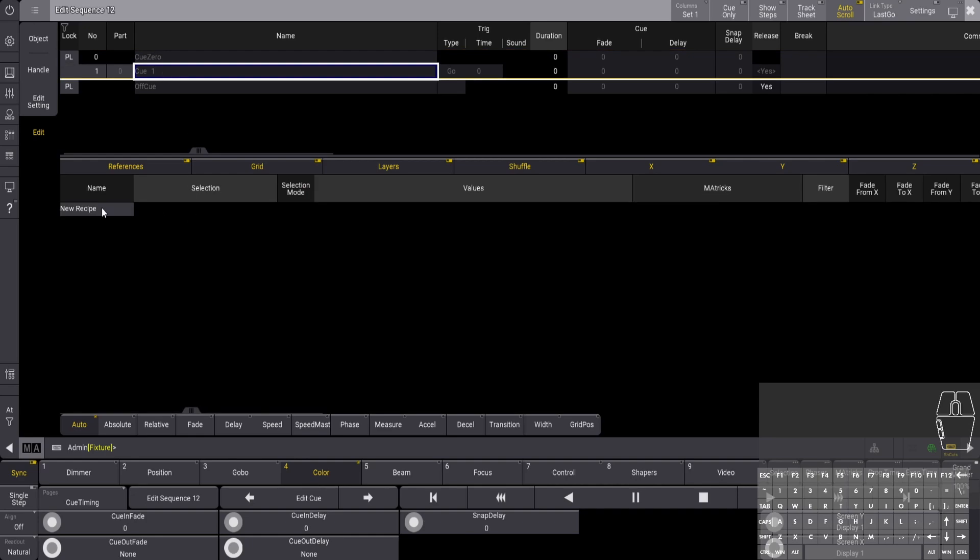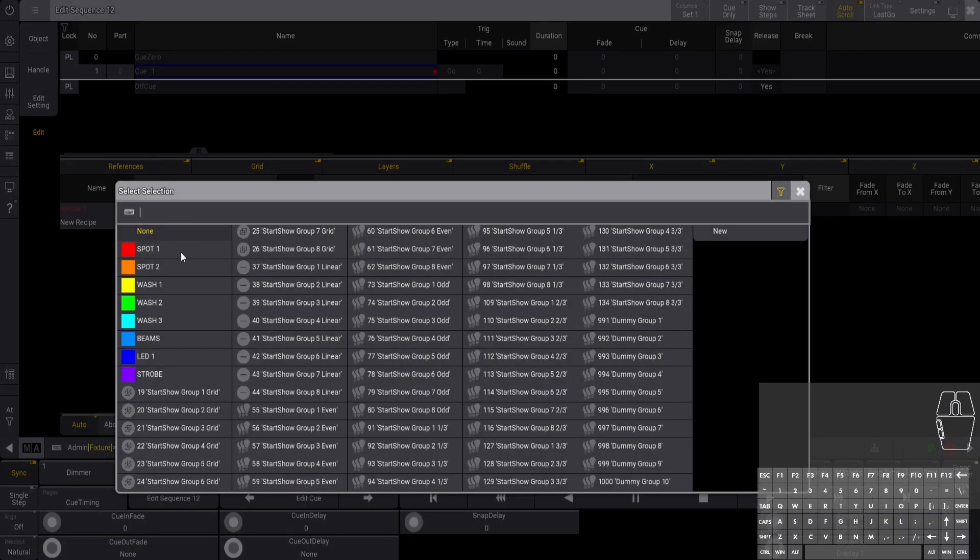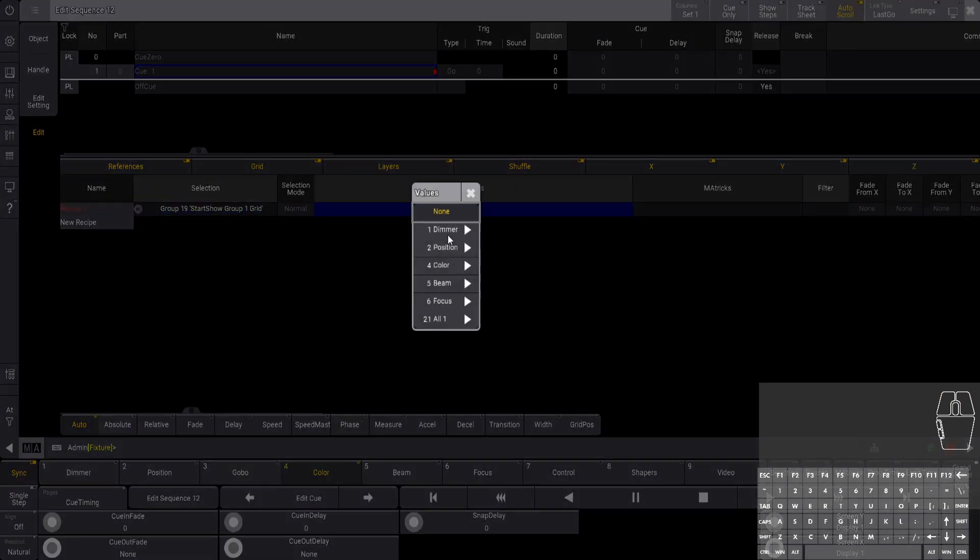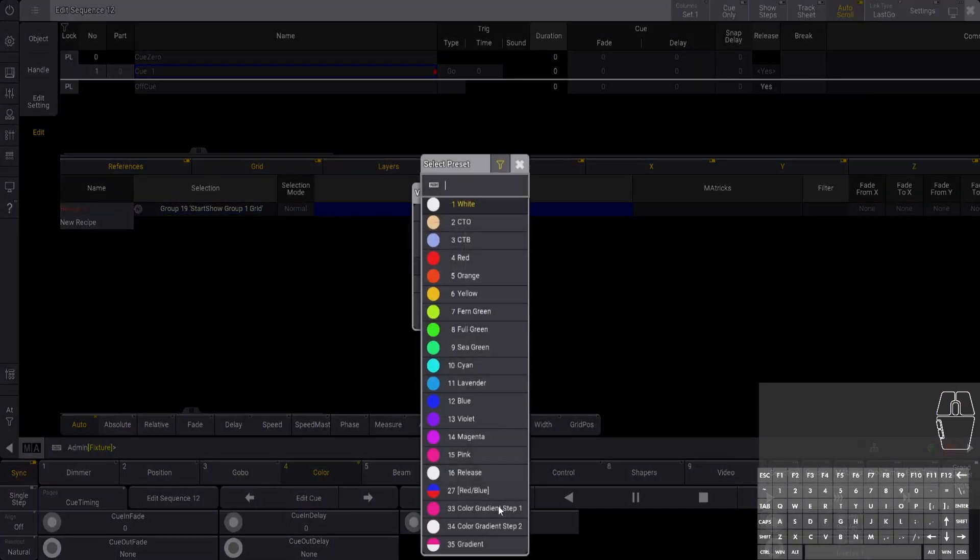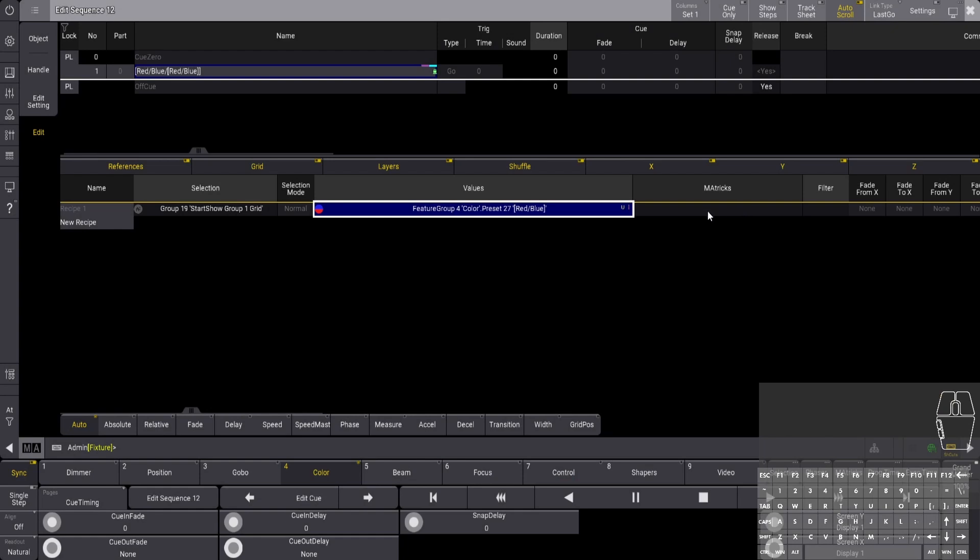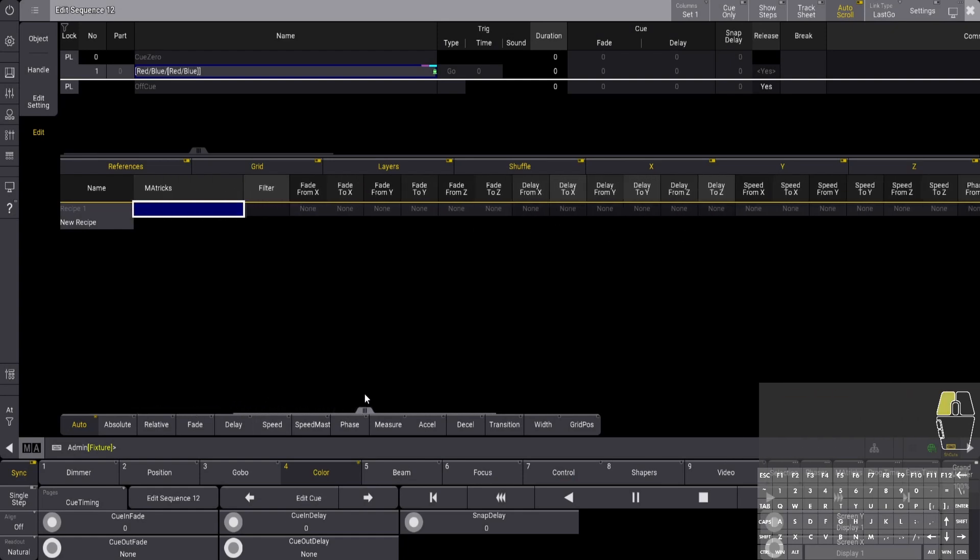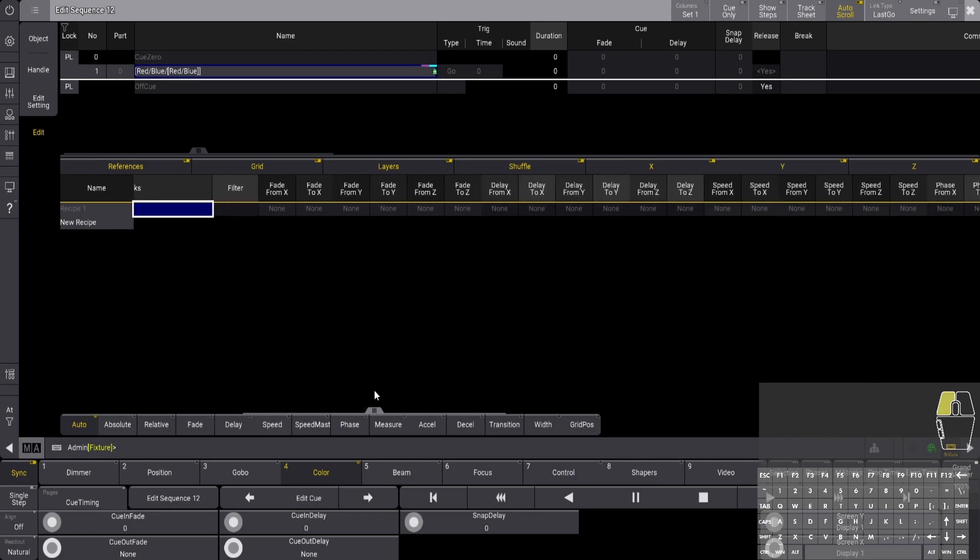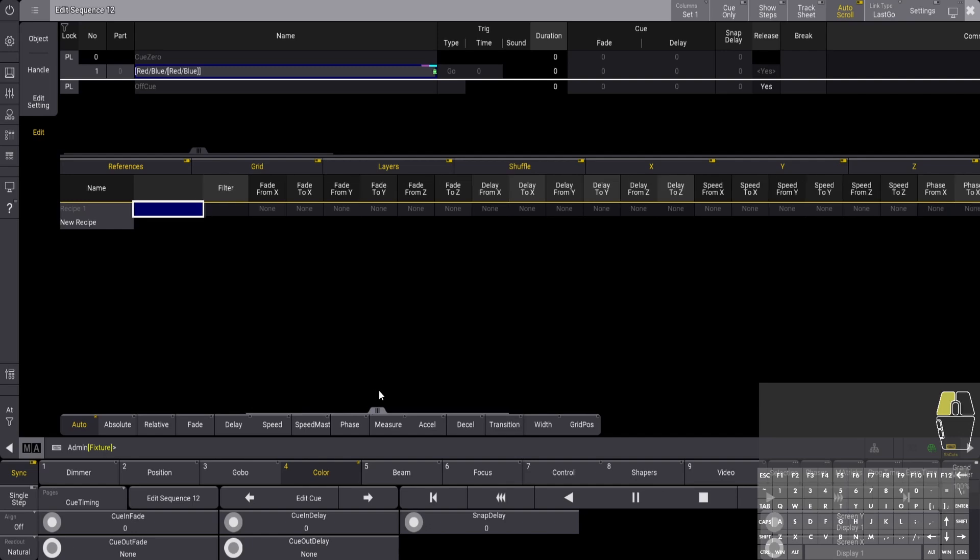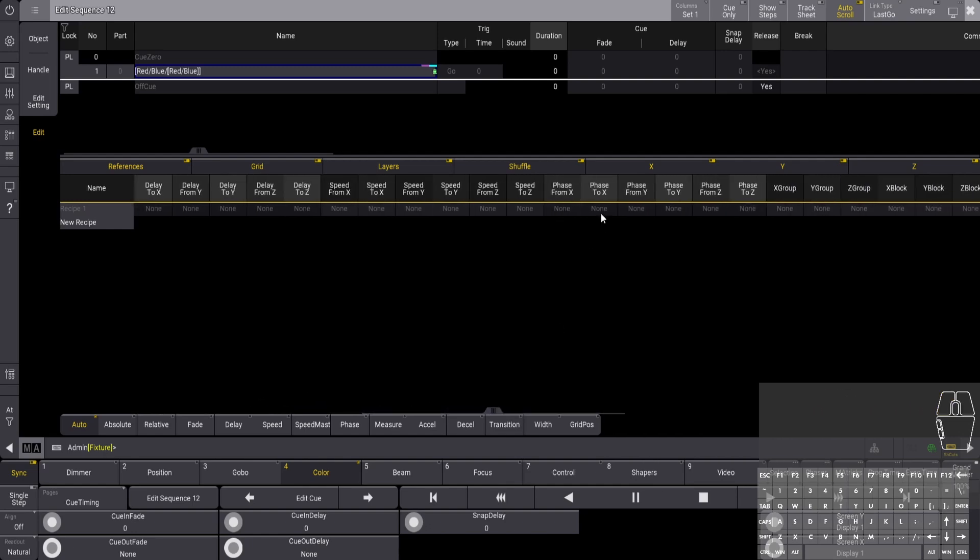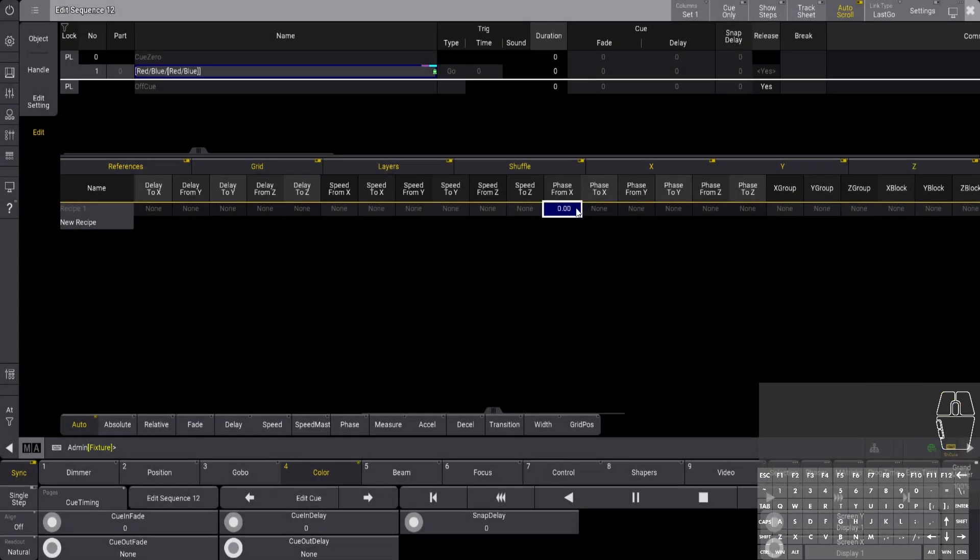Into Q1, let's take our grid one, our new preset. I would normally apply any matrix pool but for this example it's not. All you need to do over here is go phase from zero.